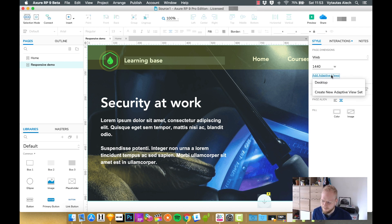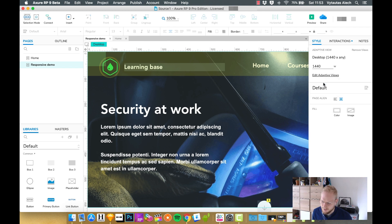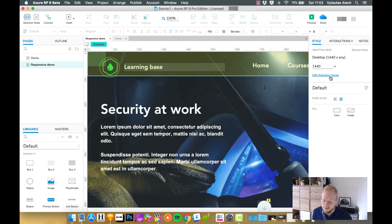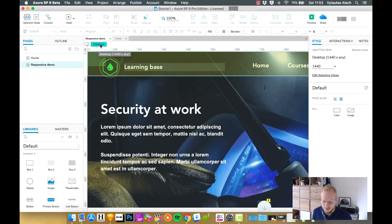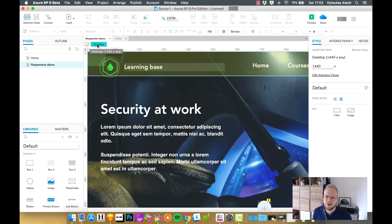Now, as you can see, I have desktop adaptive view already created. So I can just select that or I could just create a new adaptive view and name it whatever. And as you can see, the one which is in kind of like a teal color is the one which is active right now.